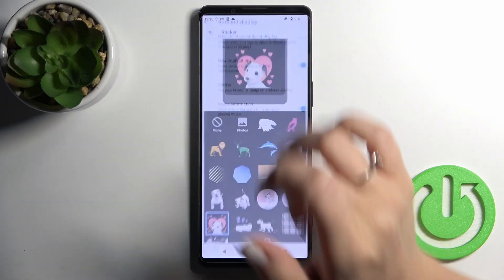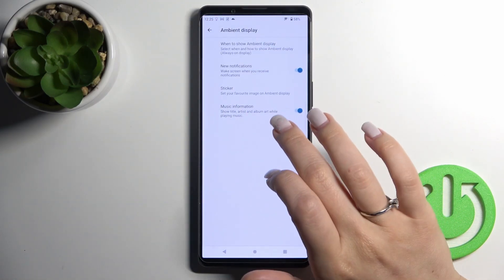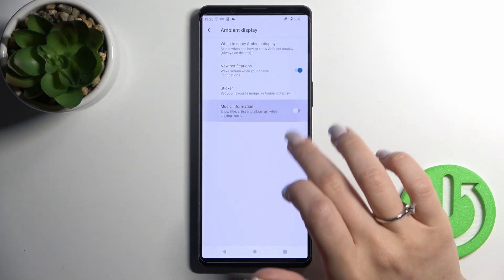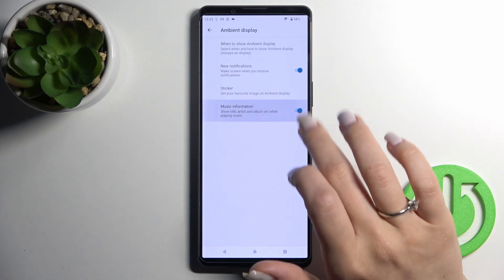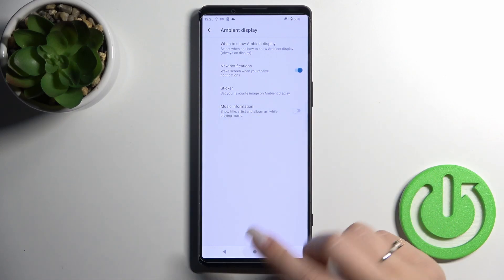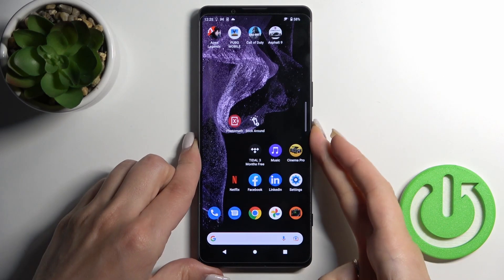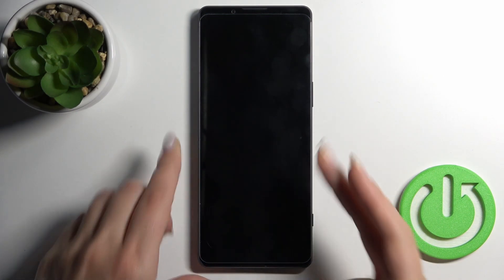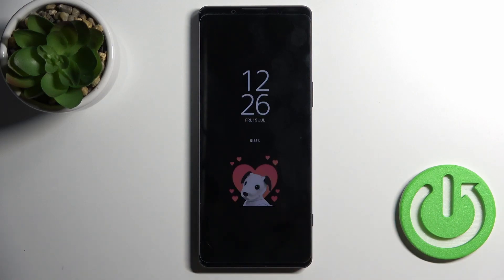Going back, we can also activate or turn off music information here. Let's lock the device, and now we can see that we've successfully customized the Always On Display feature on our Sony Xperia.